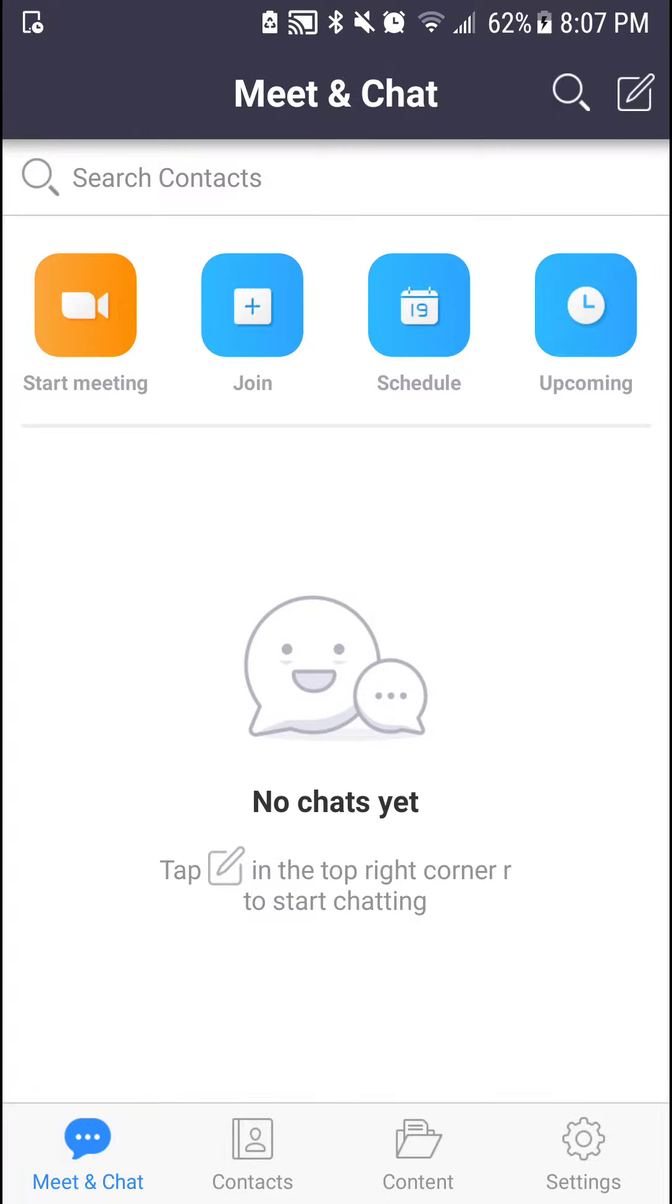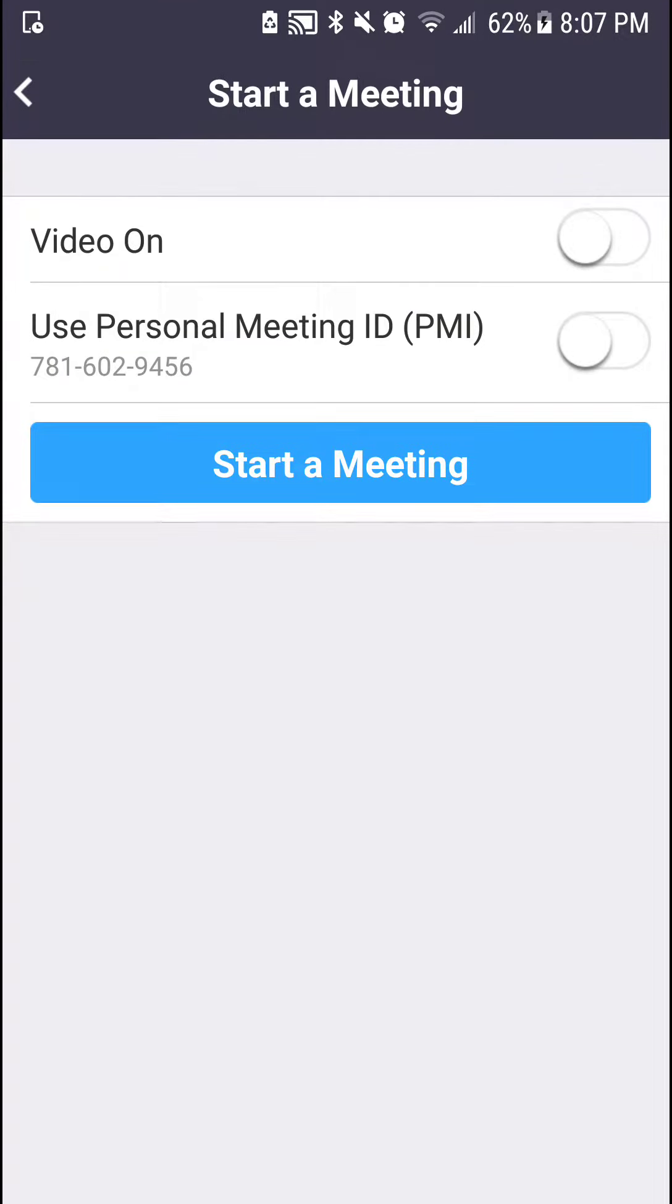Right here we have the options of starting a meeting, joining a meeting, scheduling a meeting, or seeing the upcoming meetings. Let's go ahead and look at starting a meeting. I can choose to start the meeting with video on or off. Right now the default is off. I can also use my personal meeting ID which Zoom gives to you.